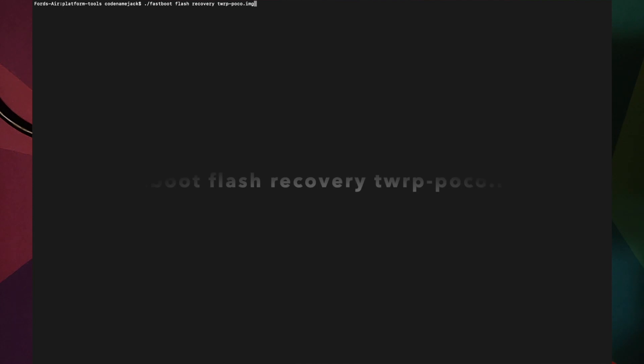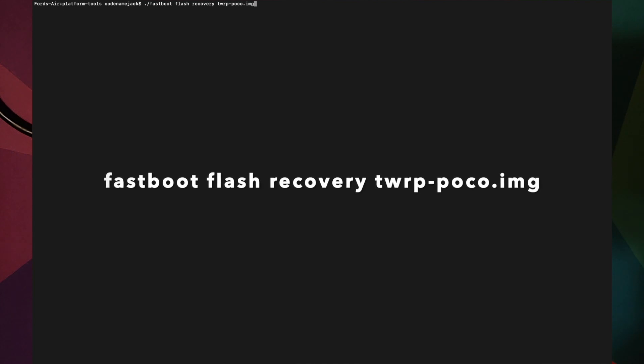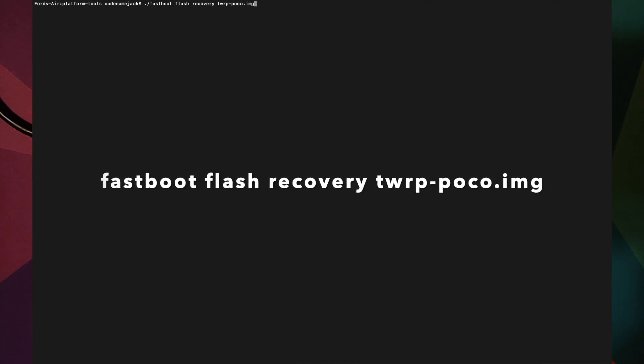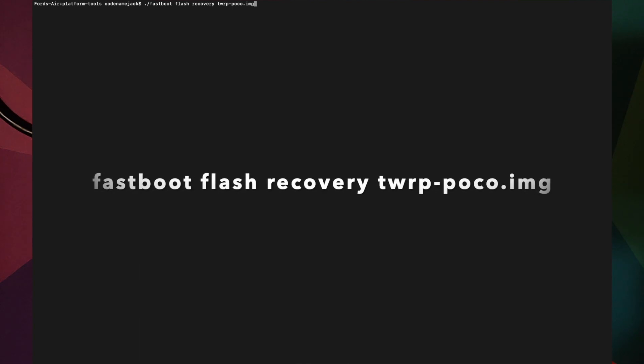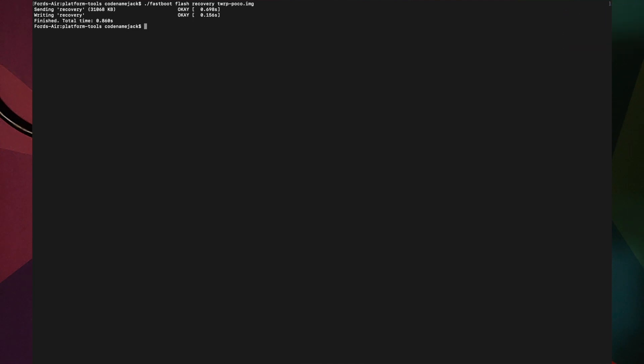The next command flashes TWRP recovery onto the Poco F1. Enter: fastboot flash recovery twrp-poco.img (or fastboot flash recovery twrp-poco.img.img if your file has the double extension). Press Enter and you will see that recovery was sent successfully to the Poco F1.